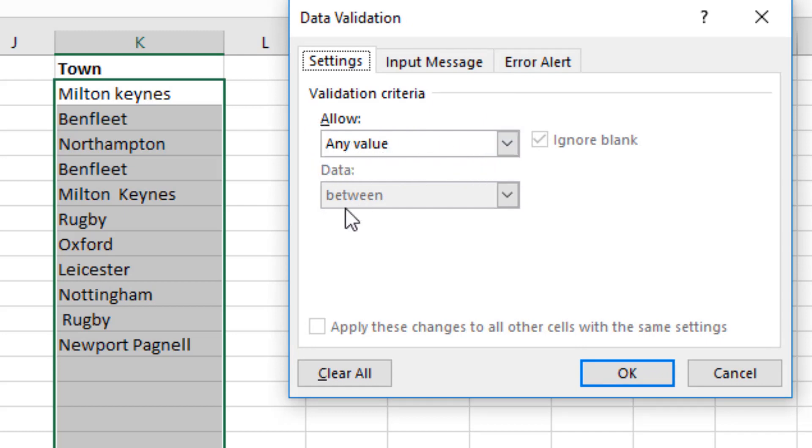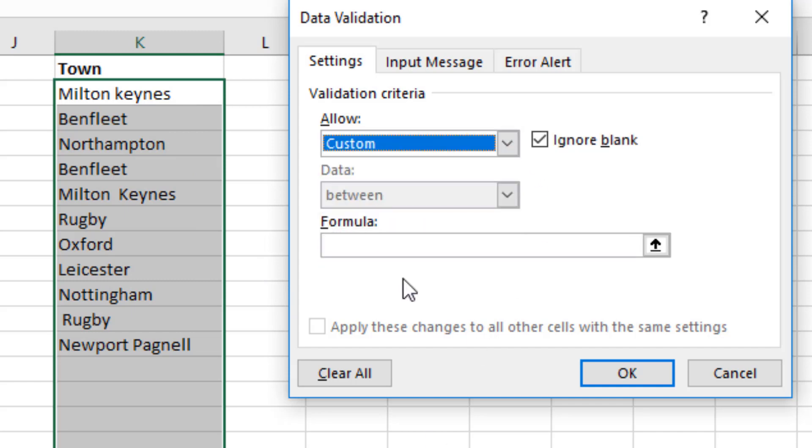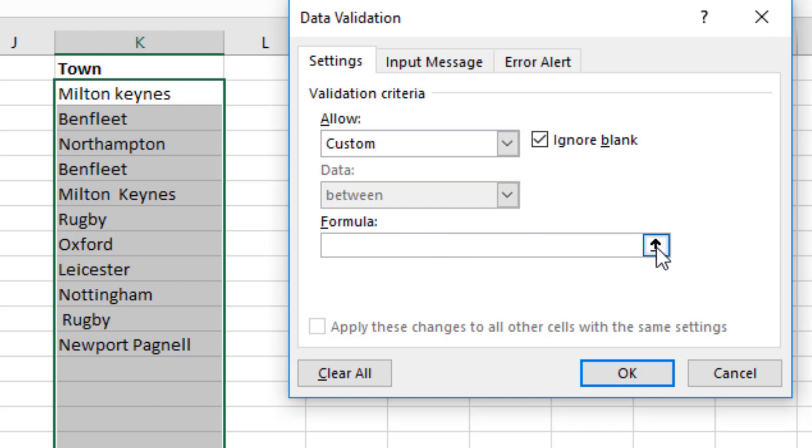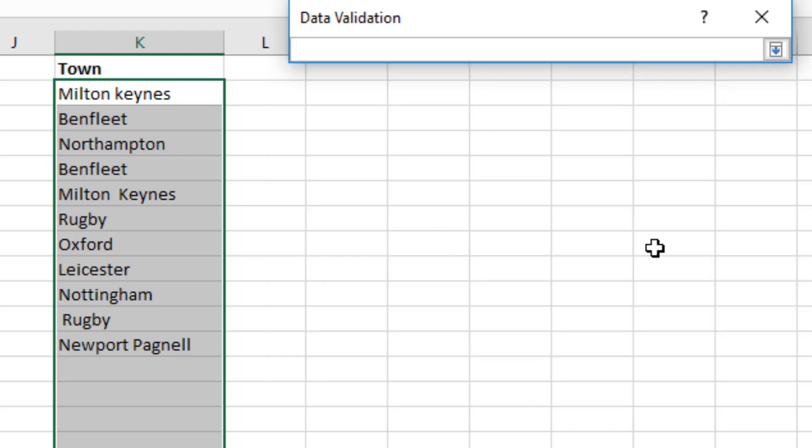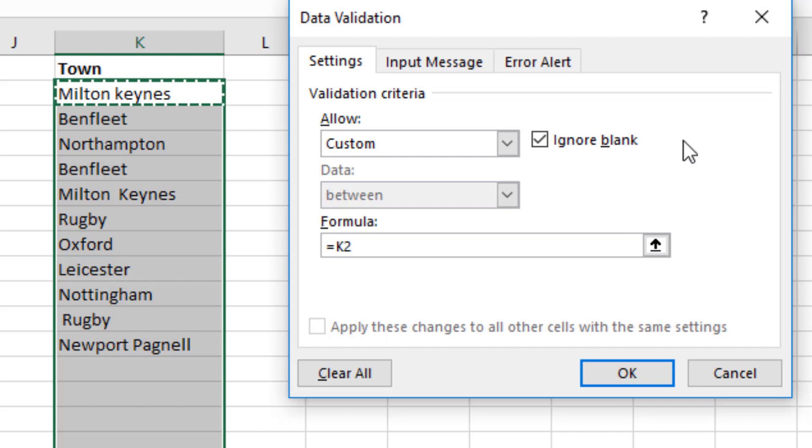You get this dialog box just here and at the moment every cell is any value. So for this range of cells I'd like to change this to a custom data validation. Then we need to put a formula inside this box here. If you click the arrow at the end, that collapses your dialog box and just click the first cell in your range. That's active cell there, so that's equals K2 in this case. Click a little arrow again.